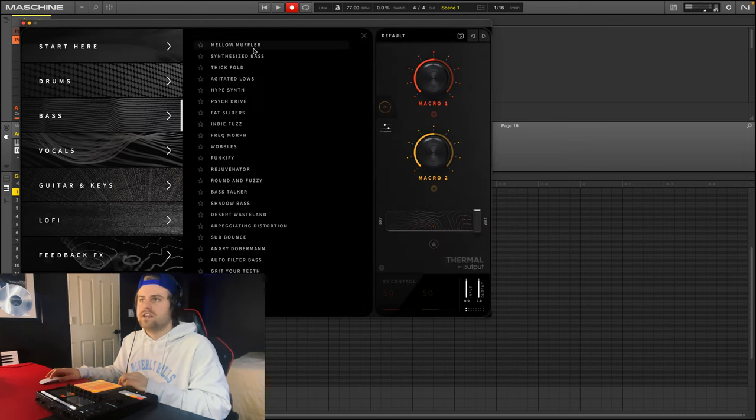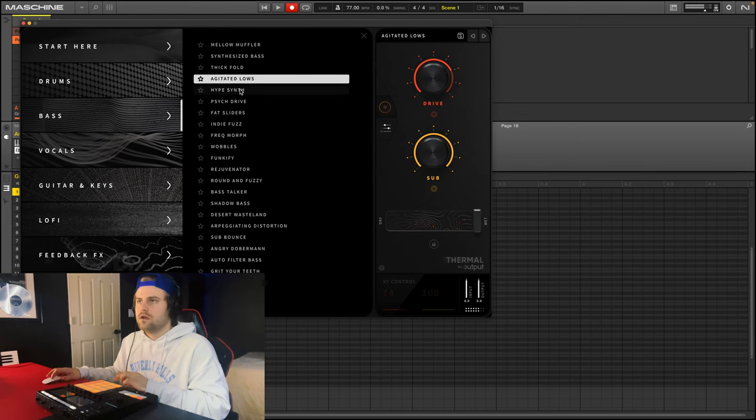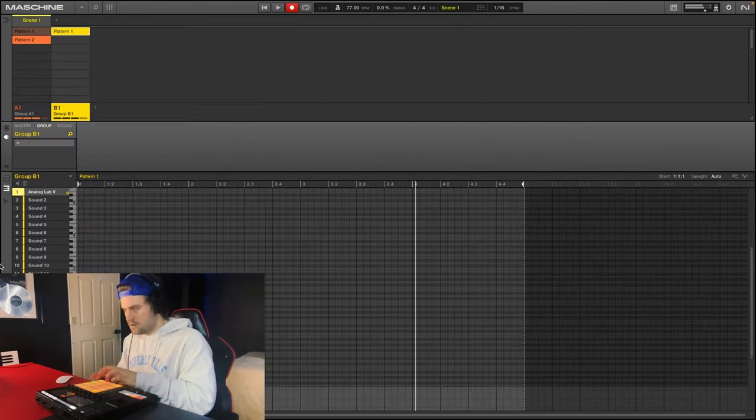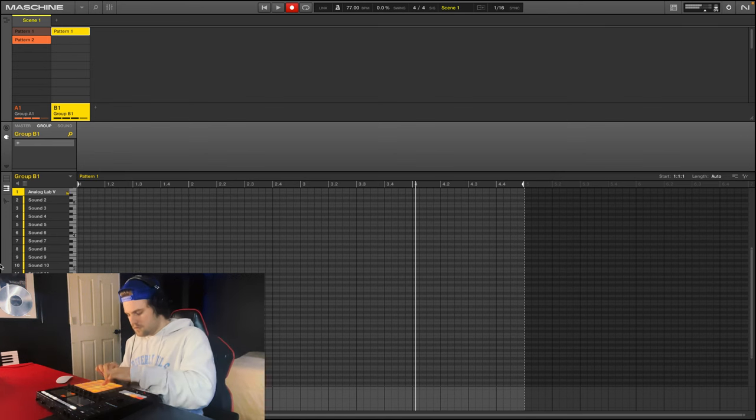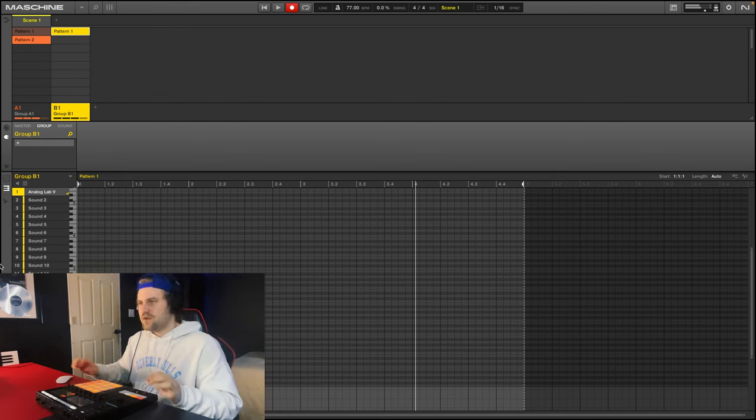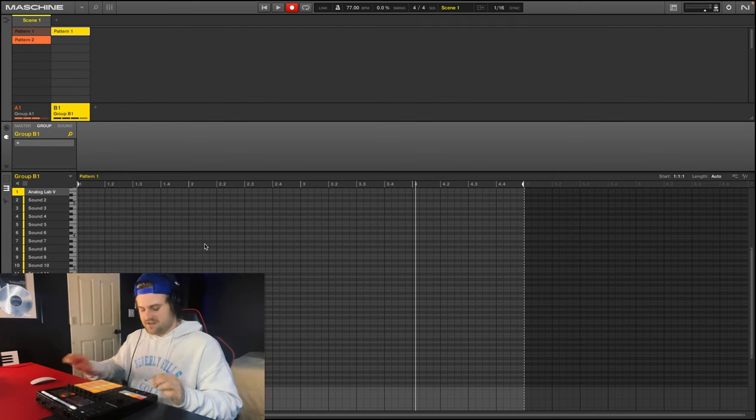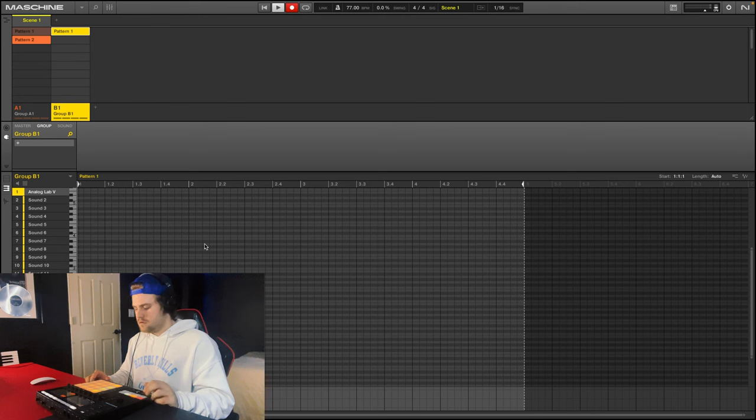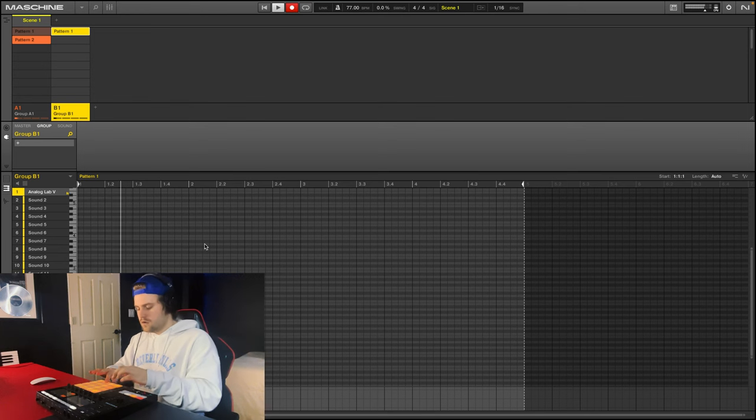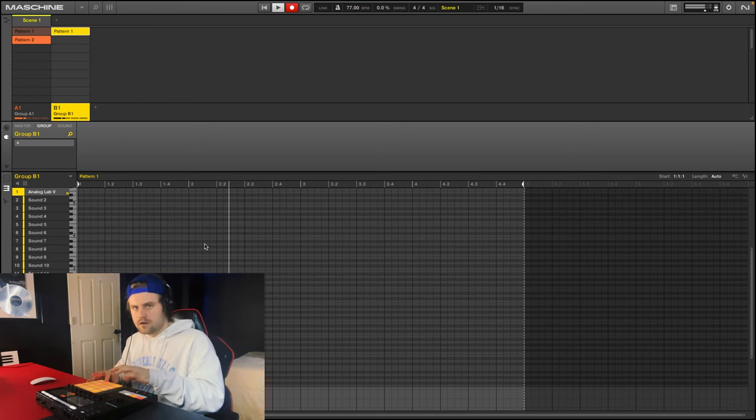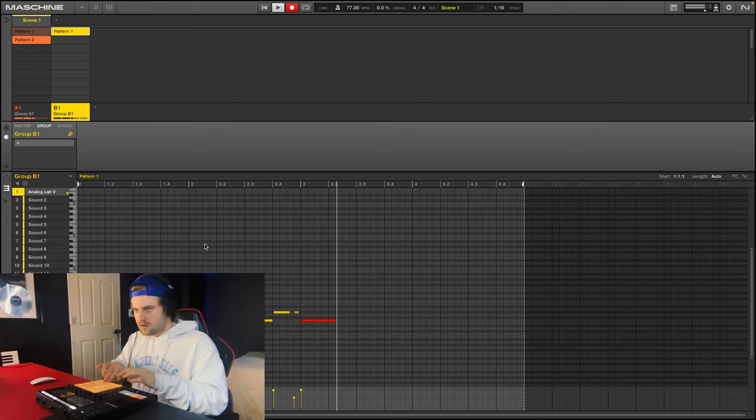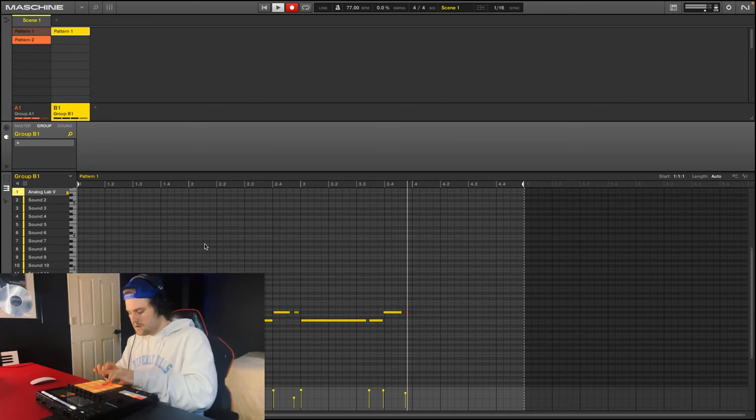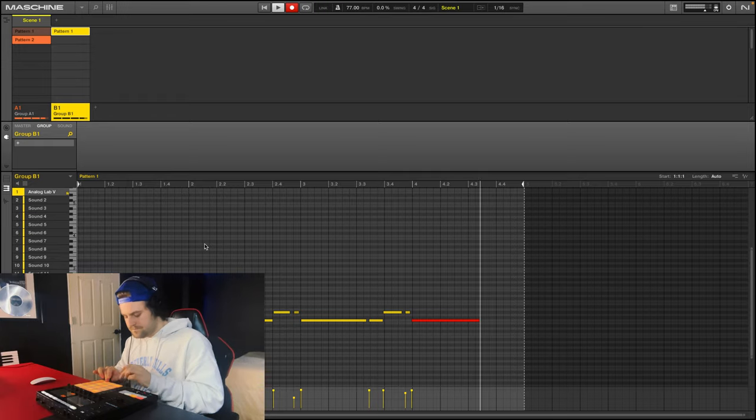But if we go to bass and then go to like, if we add that, that might be kind of sick. Let's try it. Awesome, that's sounding great.